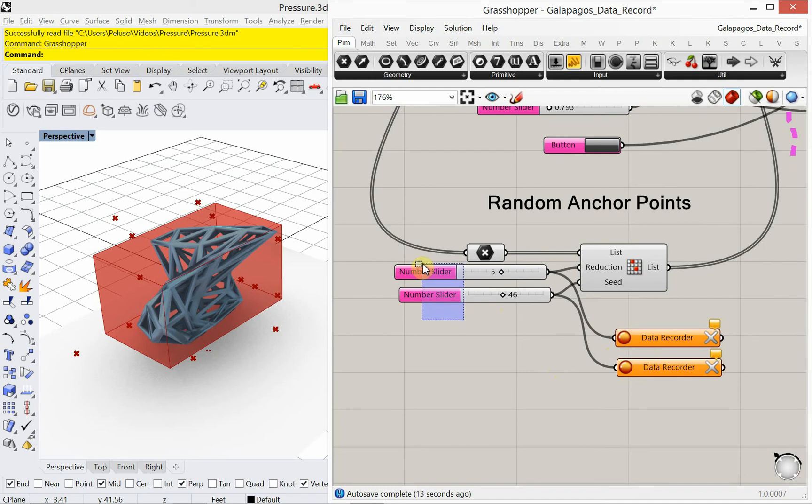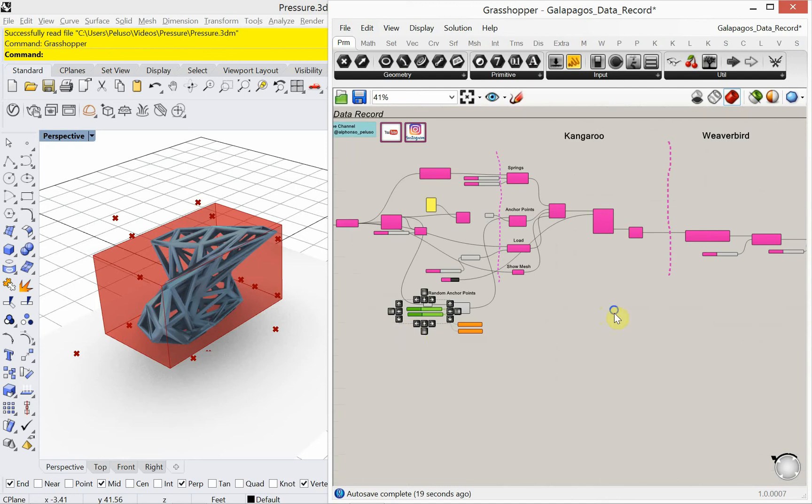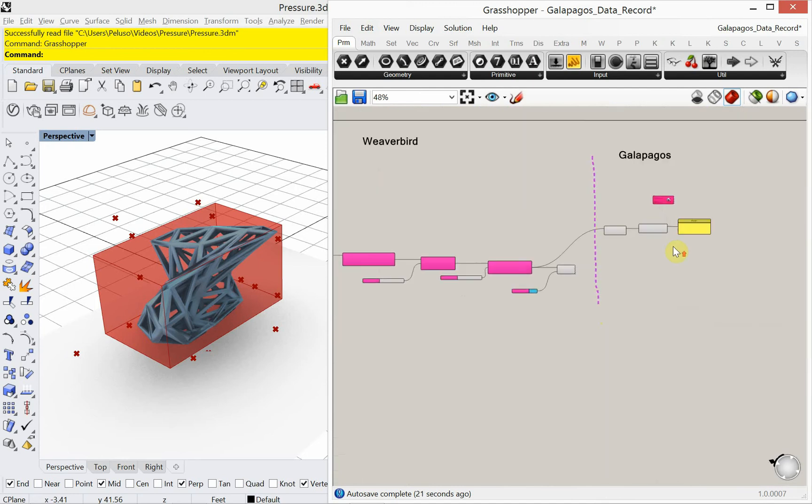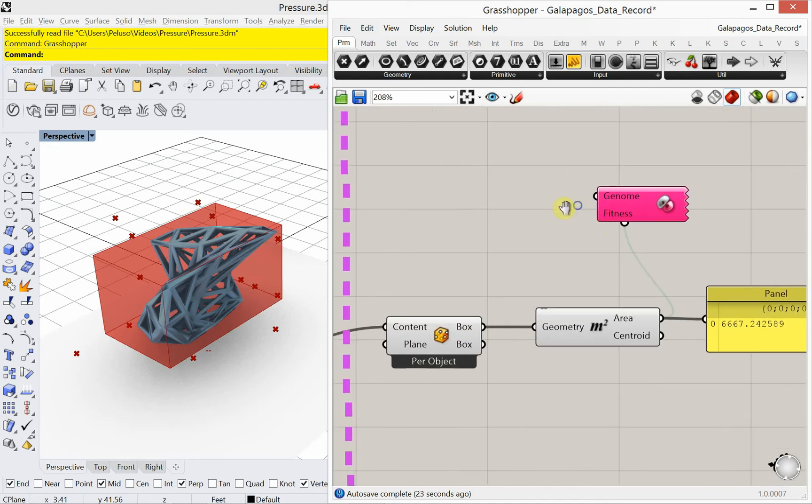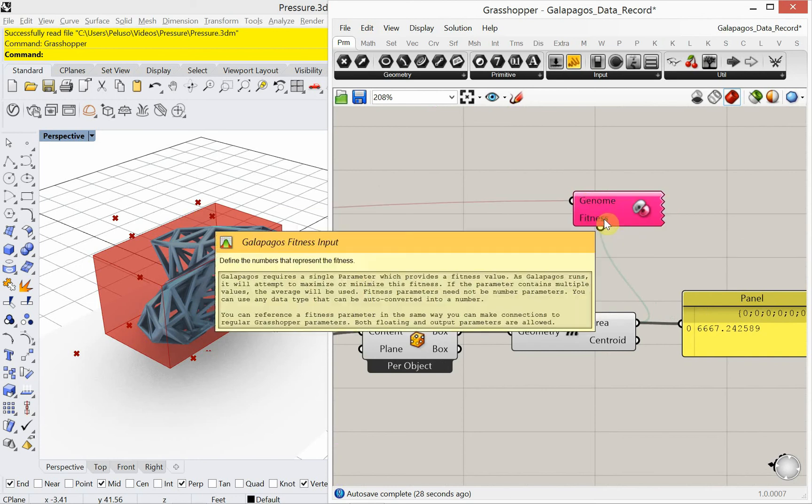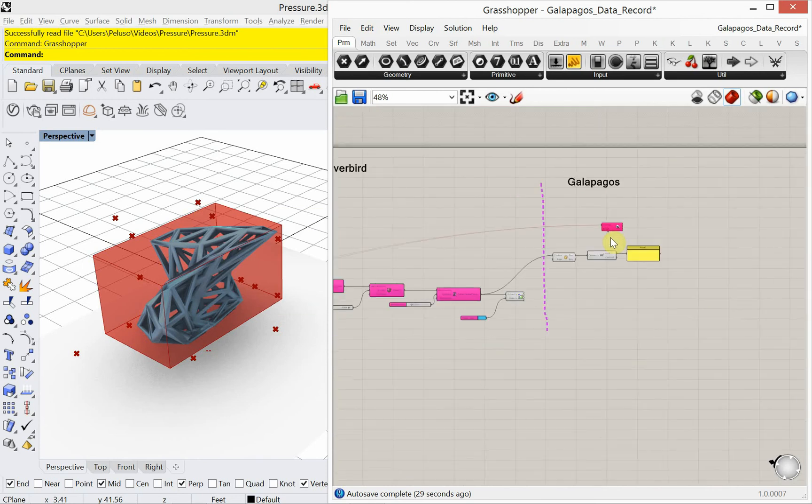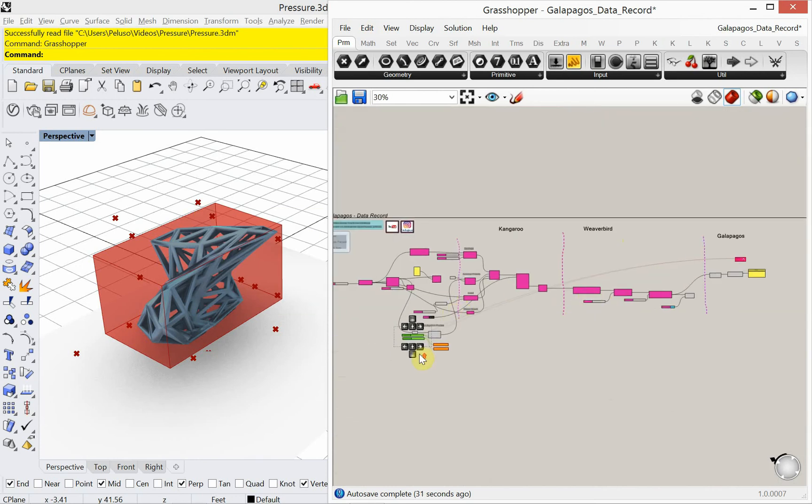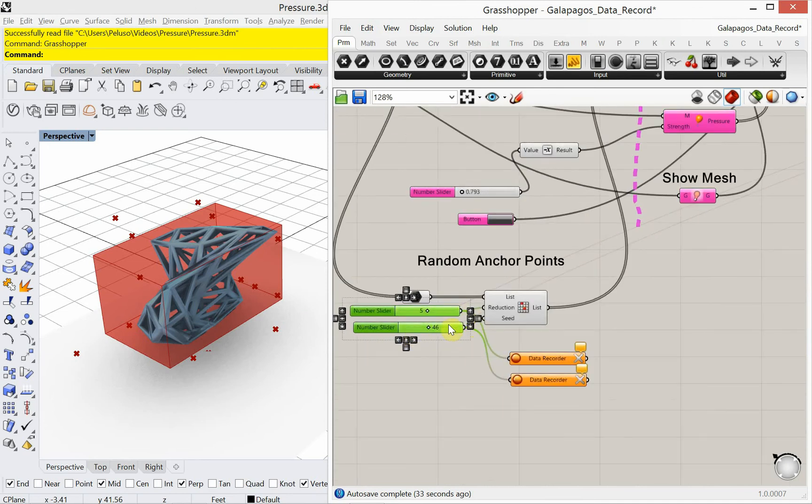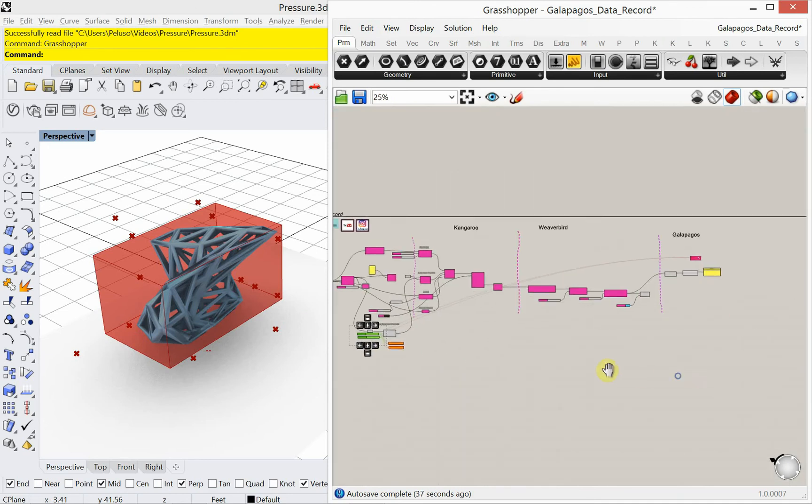Okay, now these two number sliders are not set as the genomes for Galapagos yet. So I'm selecting both of those. And I'm going back over to the Galapagos. And I'm going to right click on genome and choose selected sliders. Okay, so I'm just looking to see, yeah, that it has selected those two number sliders.